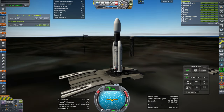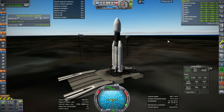Hello everyone, welcome back to Realism Overhaul Sandbox and Corporal Space Program 1.12. In this video I hope to recreate the Chandrayaan-3 spacecraft's journey to the moon, the landing, and the rover emerging from the lander.